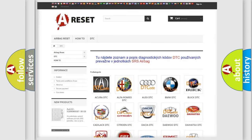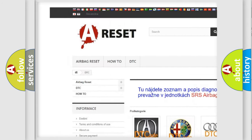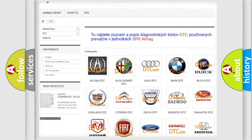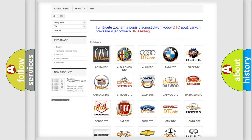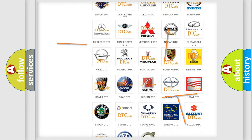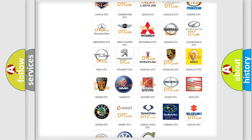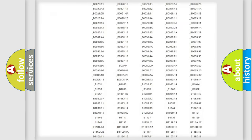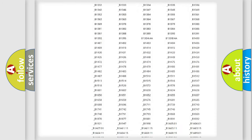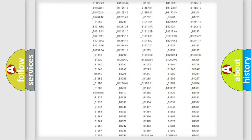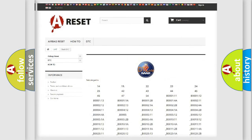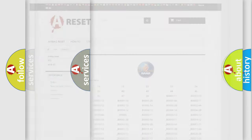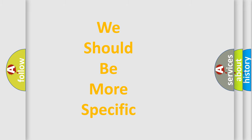Our website airbagreset.sk produces useful videos for you. You do not have to go through the OBD2 protocol anymore to know how to troubleshoot any car breakdown. You will find all the diagnostic codes that can be diagnosed in a car, as well as many other useful things. The following demonstration will help you look into the world of software for car control units.